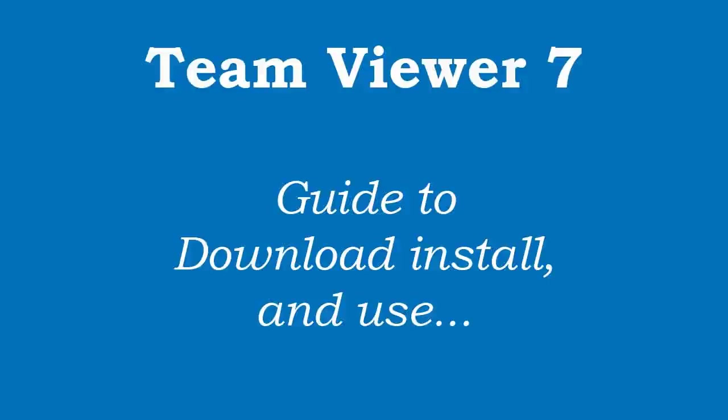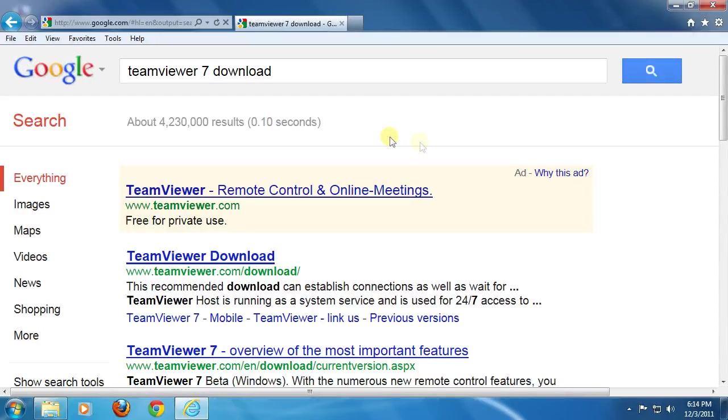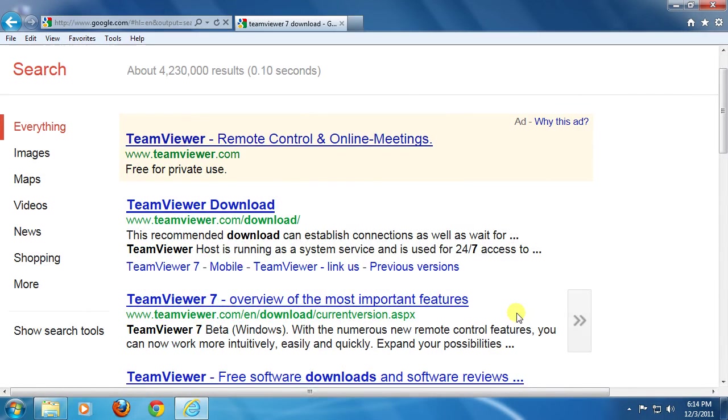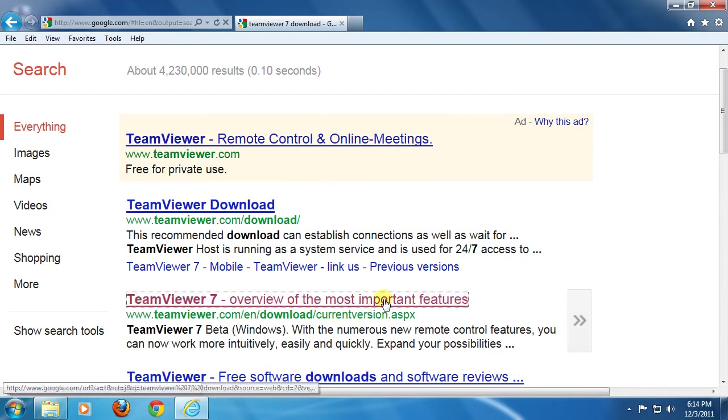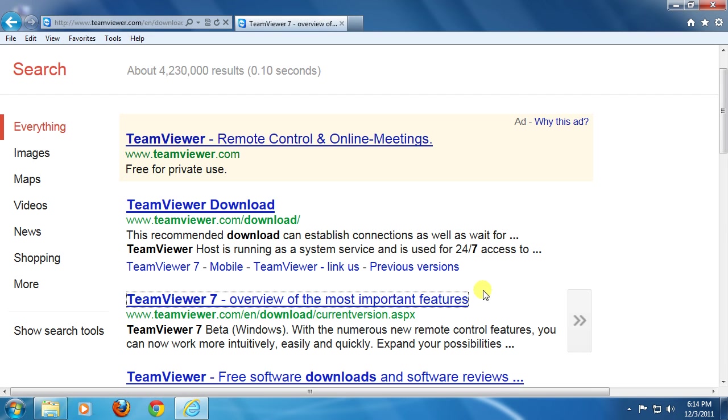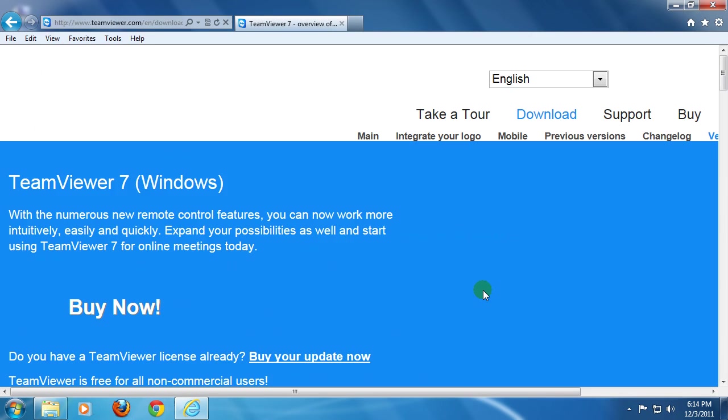Hello and welcome to techyv.com, your solution provider. I'm Frank, here to talk about TeamViewer 7, a program to connect your PCs for remote control, file transfer, live meeting, presentations and more.